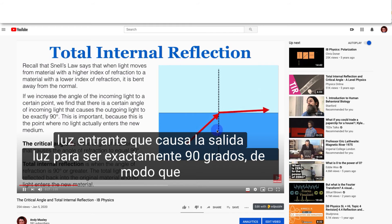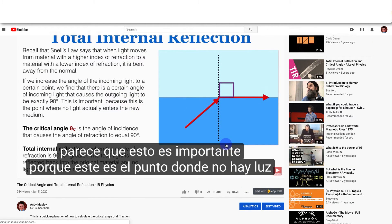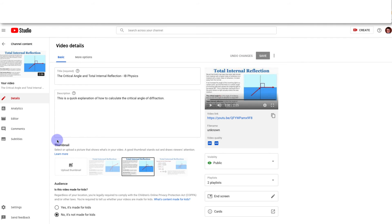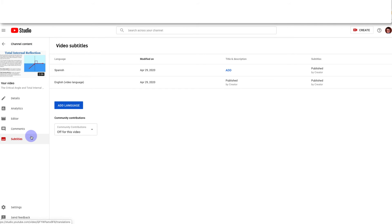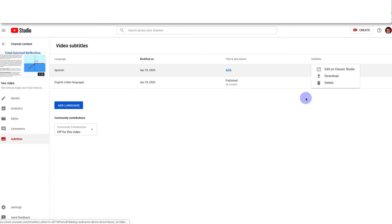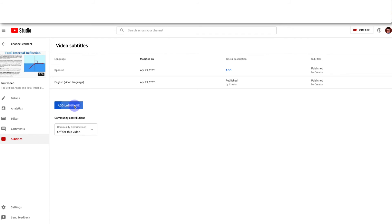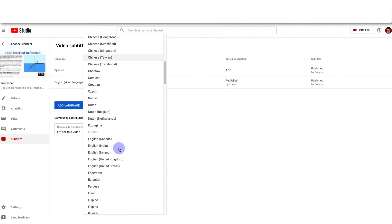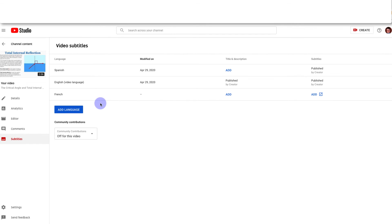If you ever want to add more languages you can go to edit video, go back to subtitles, and there are a few different ways you can go about this. You can either go to classic studio or you can just add a language here. I'll just add a language here, choose French.